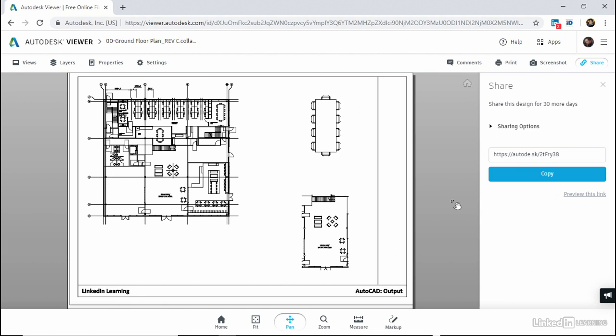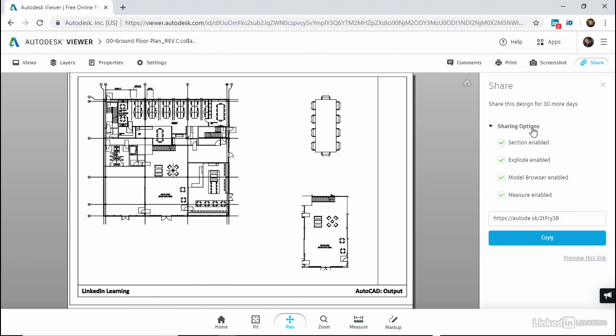So that's how quick and easy it is now to share a view to the cloud as long as you've got your Autodesk account. And you can share that view via the AutoCAD desktop app to the cloud, to the internet. And as you can see, that design is available for 30 days, and the sharing options are here. You can have sections enabled, explode enabled, and so on.